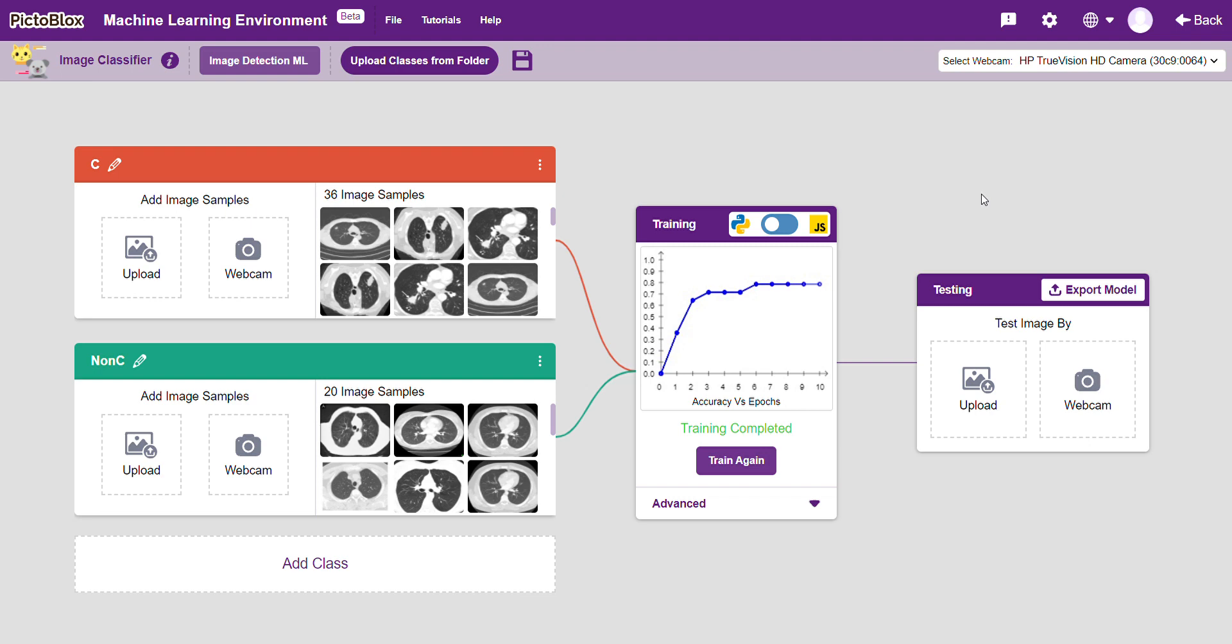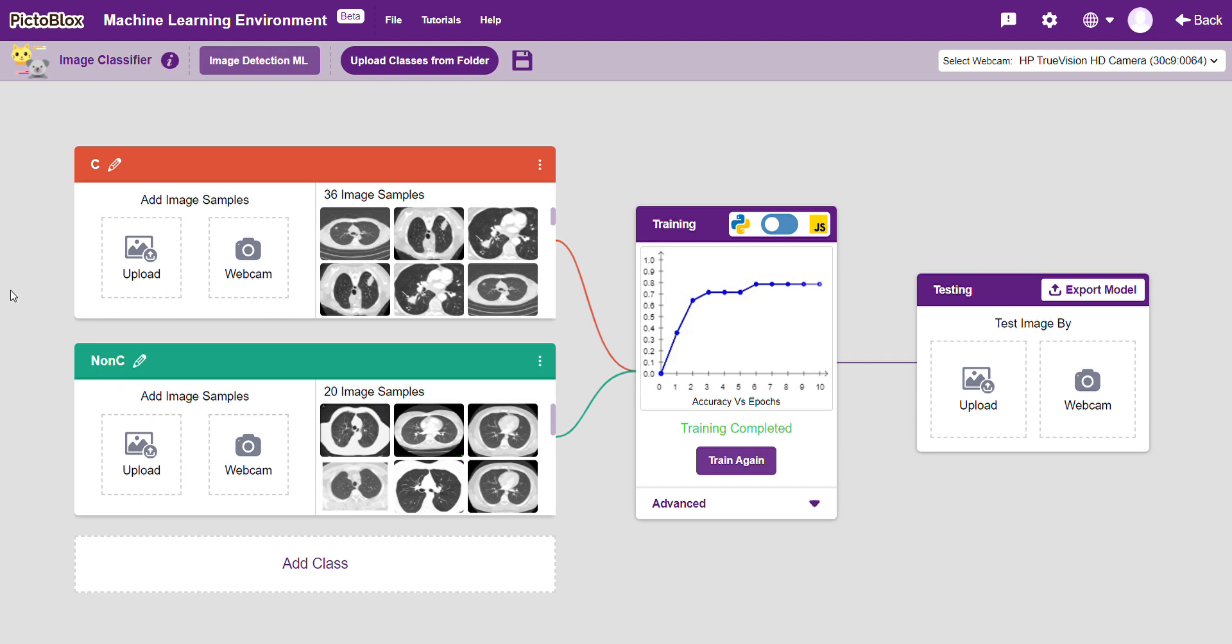This is the image detection machine learning environment in PictoBlox. I have taken the images of the healthy lung over here under the class type non-cancerous, and the infected lungs have been taken for cancerous class type.